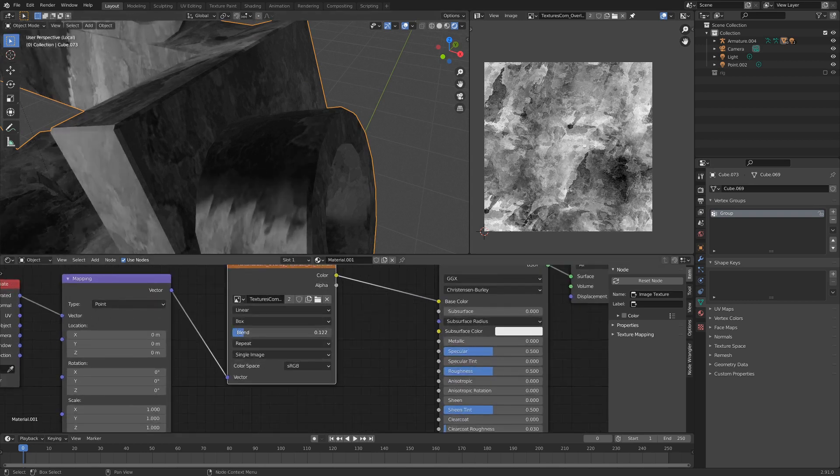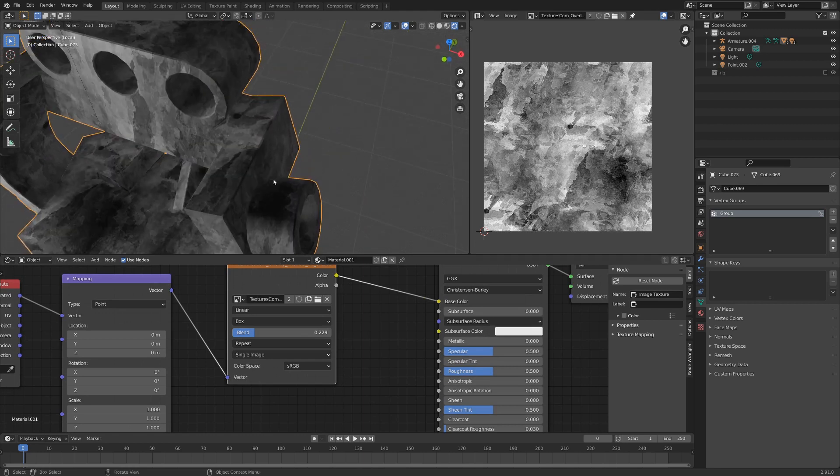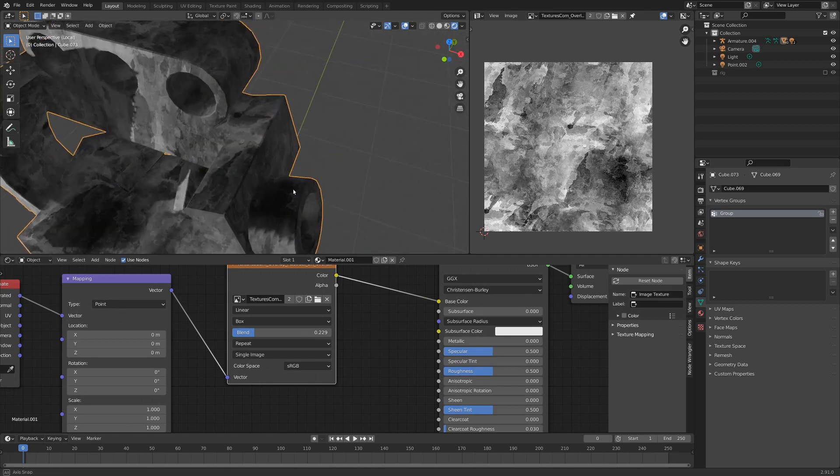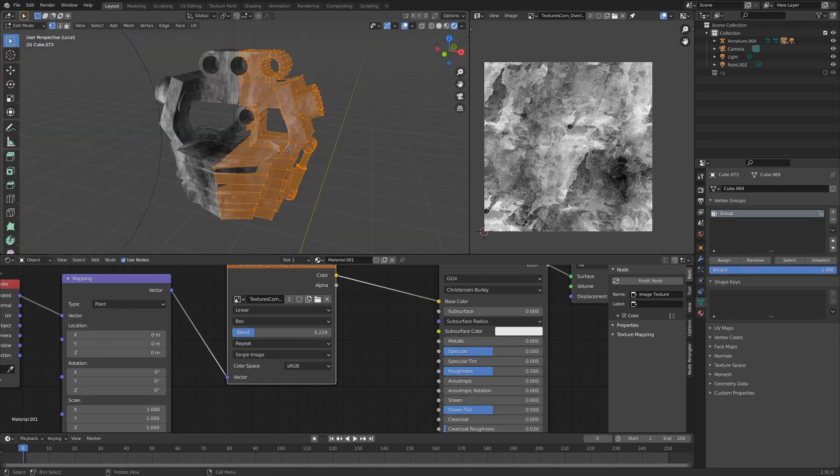So, if we turn up the blending value, you can see the texture blends from the front projected to the top projected, and that looks really nice!